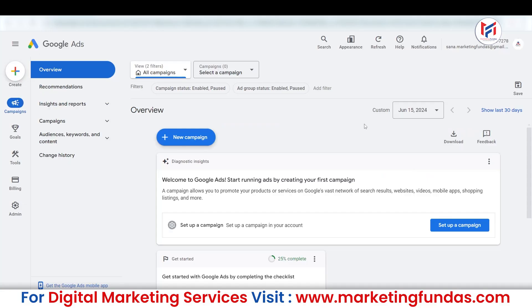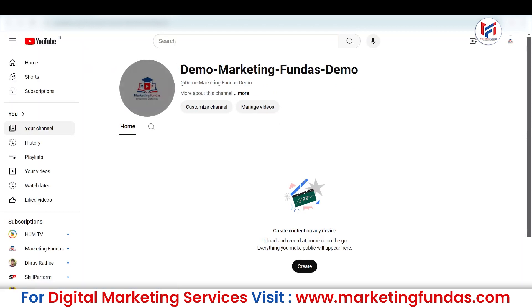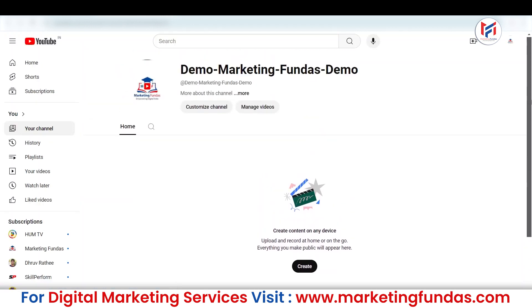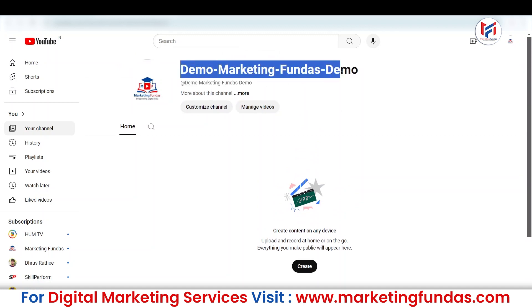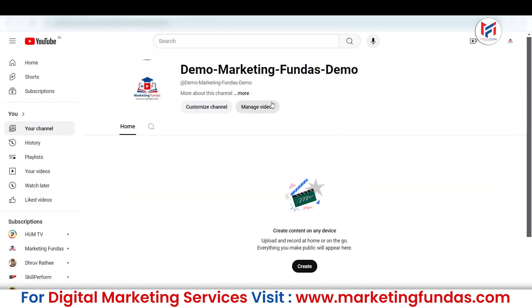As you can see, I have created one demo Google Ads account as well as a demo YouTube channel. If I take you to the front page of the YouTube channel, this is the YouTube channel — it's completely fresh and new. The channel name is Demo Marketing Fundas Demo. And this is the Google Ads account which I'm going to connect with this YouTube channel. In the same way, you can connect your own YouTube channel with your Google Ads account.